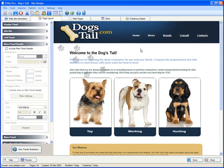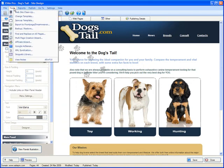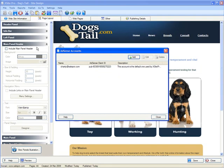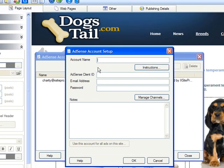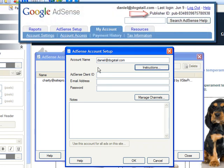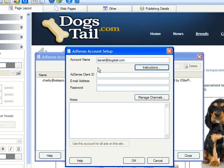The first thing we need to do is supply our AdSense account information. Click the Tools menu, then the AdSense menu option, and from the window that appears choose Add. Give the account a name so that you can tell multiple accounts apart. Now you need the AdSense ID, which is readily visible in the top right-hand corner of the page when you log into your AdSense account. Copy and paste it in.